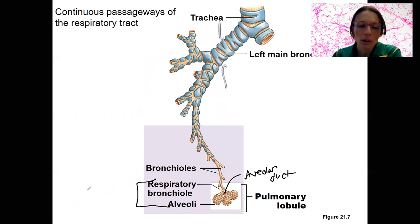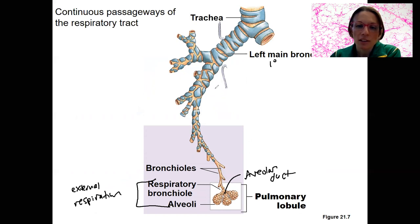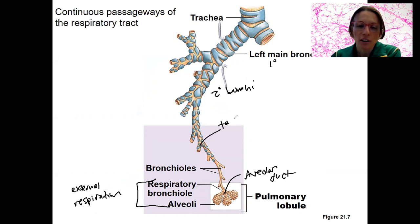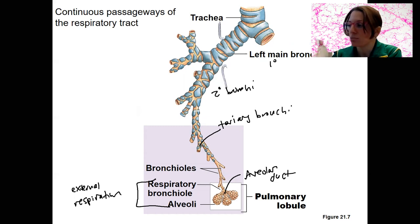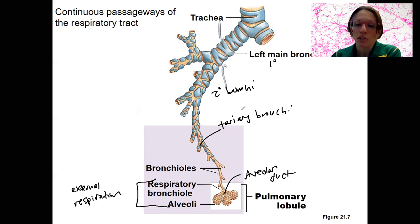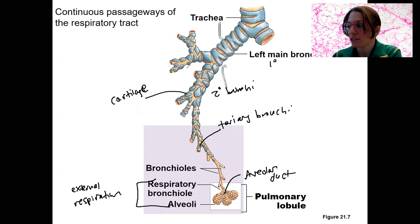These are where external respiration occurs. Prior to that, the main bronchi — primary, secondary, tertiary — are all dividing until they get to those bronchioles. There is cartilage surrounding all the way down through those conducting passageways; that's where this blue stuff is. Cartilage surrounds most of that conducting passageway.